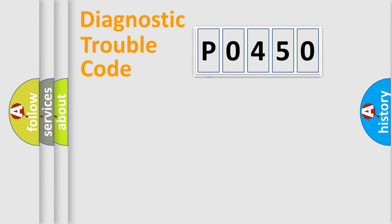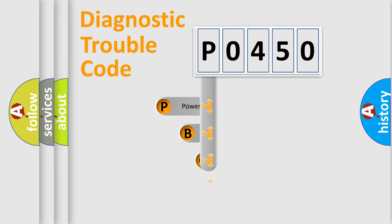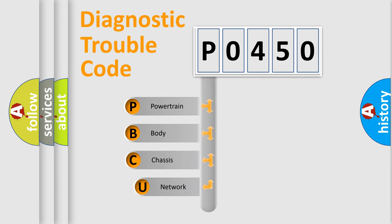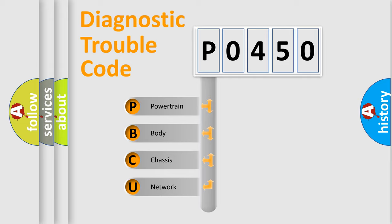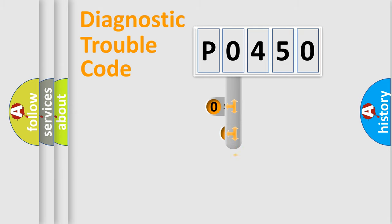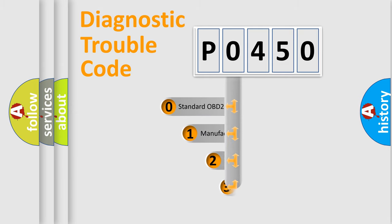First, let's look at the history of diagnostic fault code composition according to the OBD2 protocol, which is unified for all automakers since 2000. We divide the electric system of an automobile into four basic units: Powertrain, Body, Chassis, and Network. This distribution is defined in the first character code.